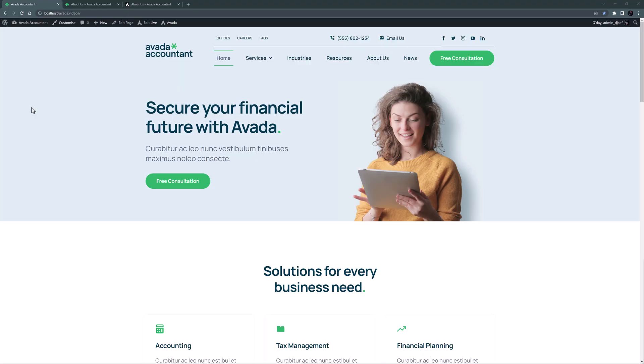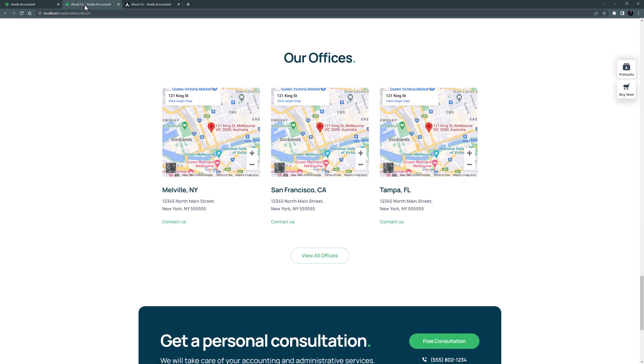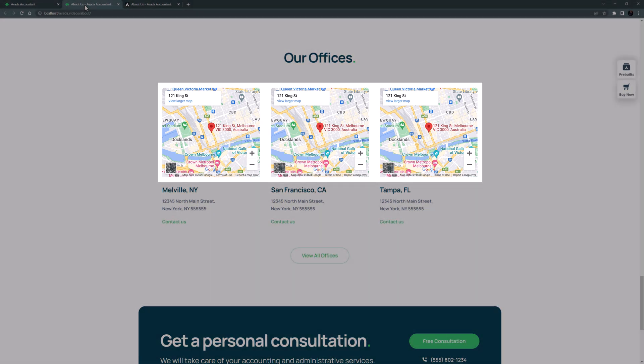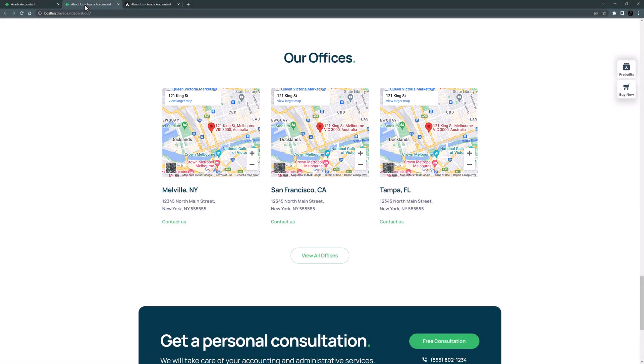OK, let's begin. I've imported the Accountant pre-built website here, and on the About page I'm going to imagine Avada Accountants has expanded somewhat and opened some new branches. So for this video I'm going to replace these individual Google Maps with a single OpenStreetMaps element showing all locations.